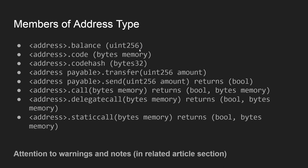This means this is not a function, this means this is a property, and this property is of type unsigned integer 256 bytes. The same goes for this property code, which is of type bytes and it's stored in memory.